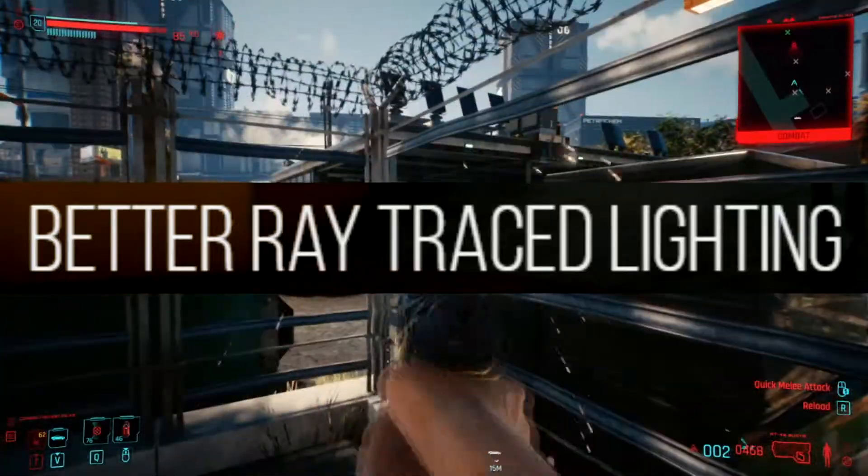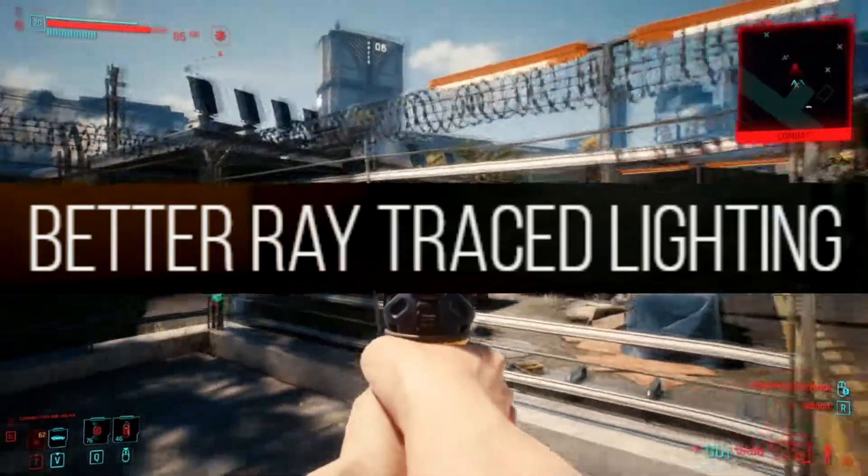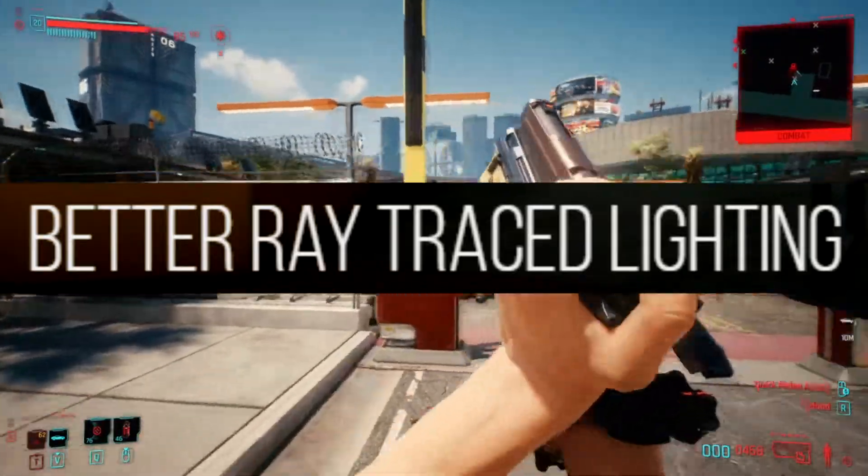Better Ray Traced Lighting. A simple mod which gives a more detailed look for the game. Download with Vortex.